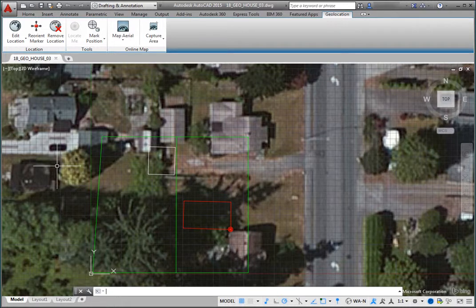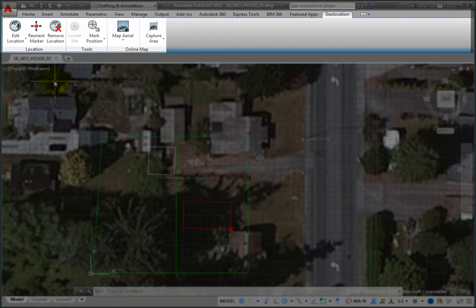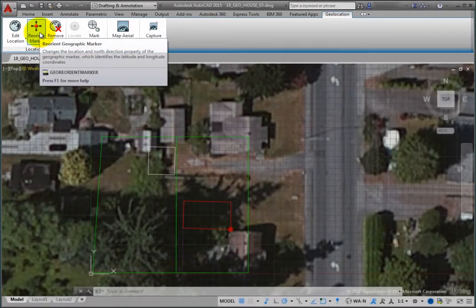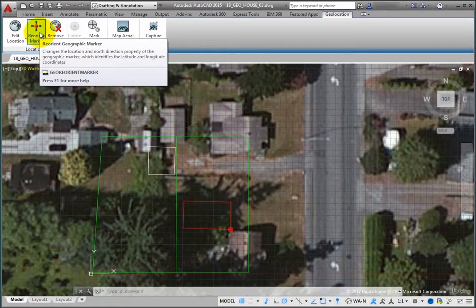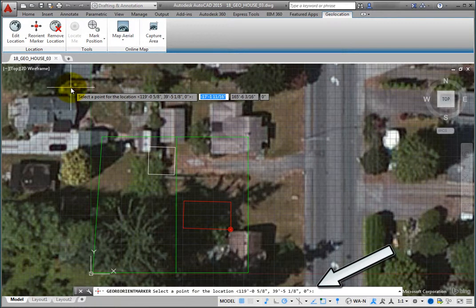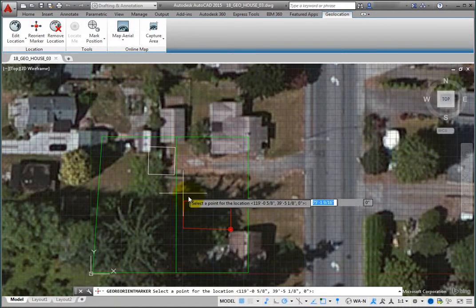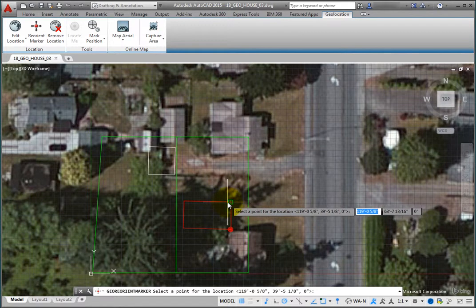On the Geolocation ribbon, in the Location panel, click the Reorient Marker tool. The program prompts you to select a point for the location. The existing geographic location marker is in the wrong corner of the house. Click to relocate it to the upper right corner of the house.